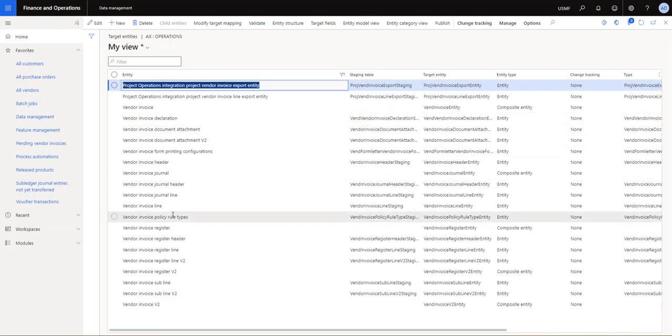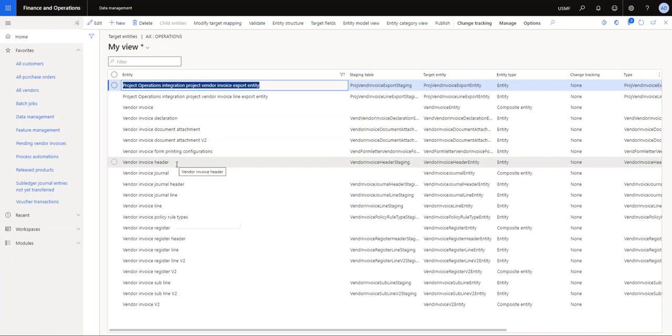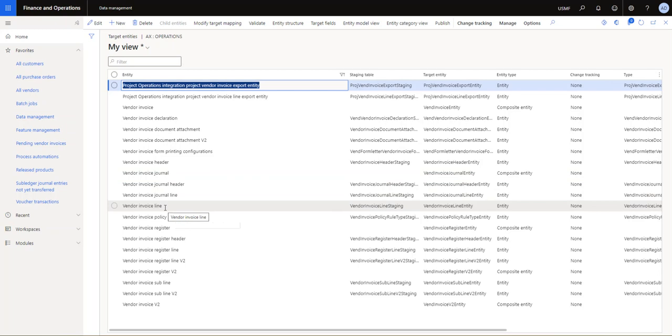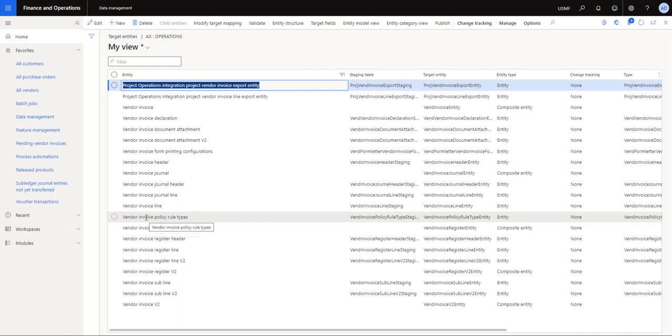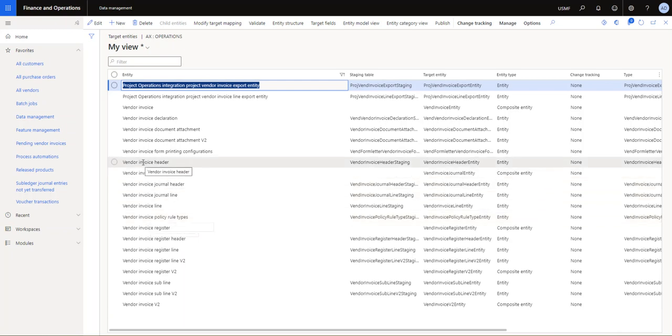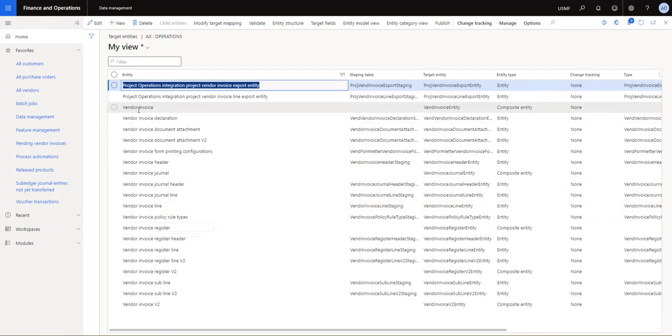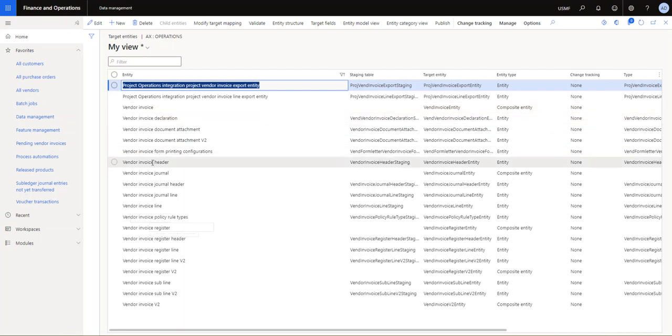So the three that you can use: the vendor invoice header and vendor invoice line combined. The invoice automation does not work for vendor invoice journals, only for vendor invoices, therefore coming in at your pending vendor invoice form. So it's the vendor invoice header, the vendor invoice line.